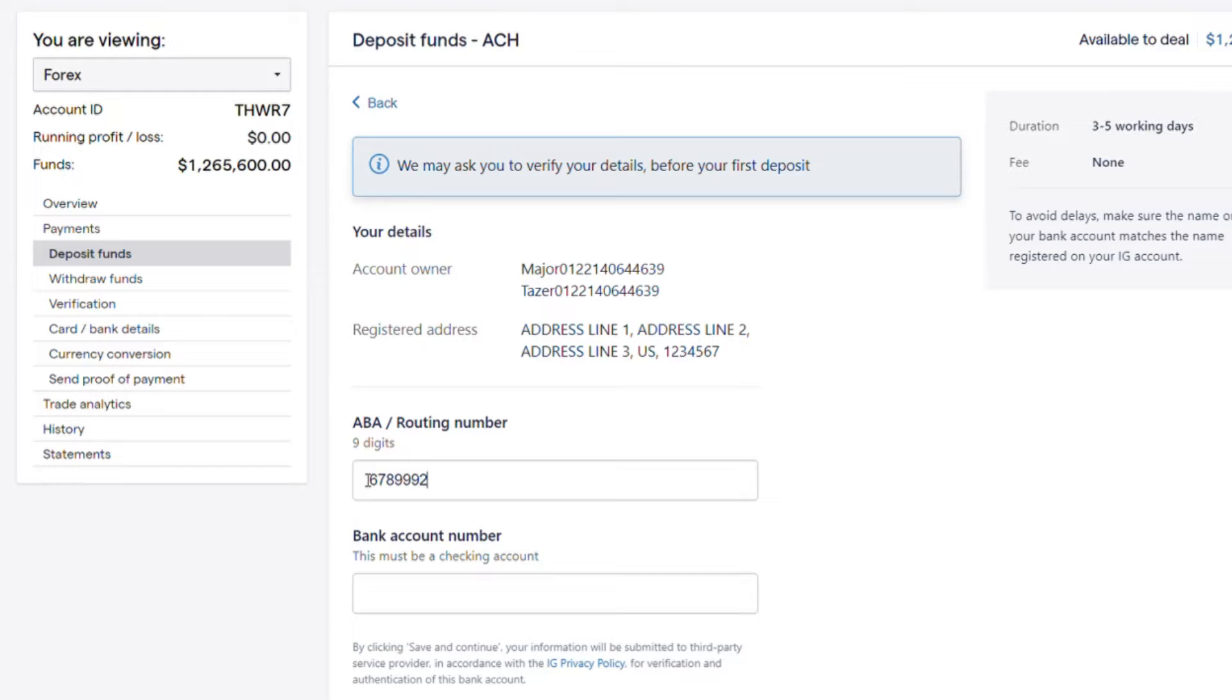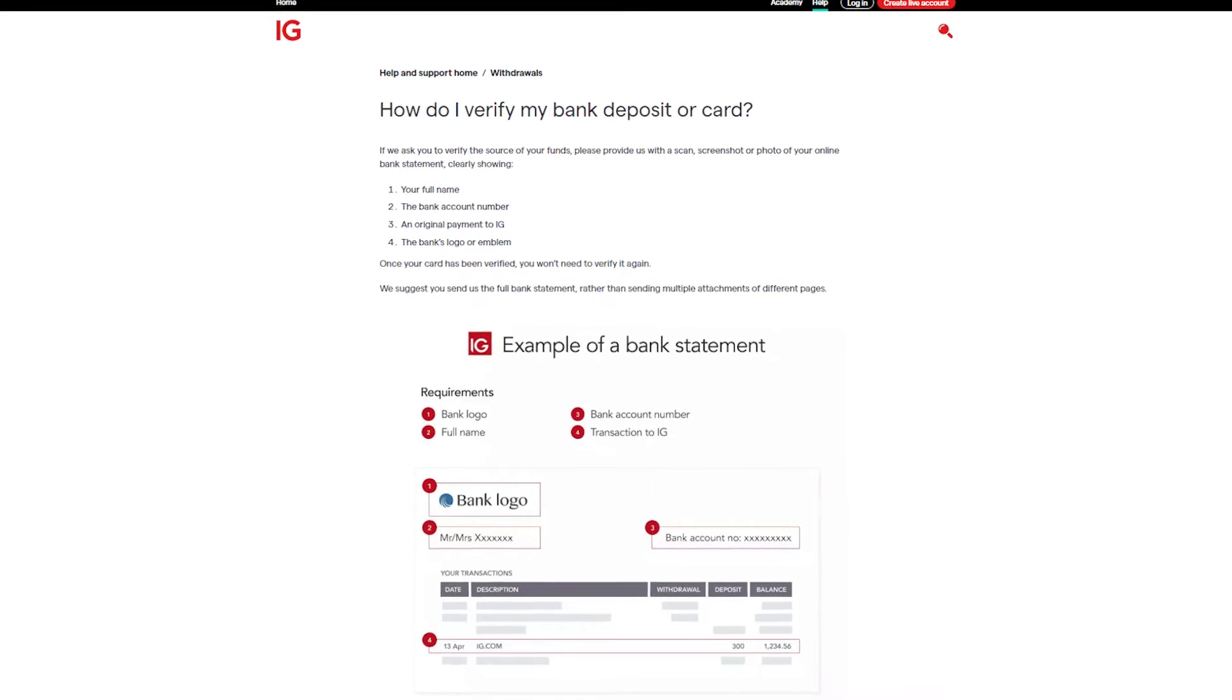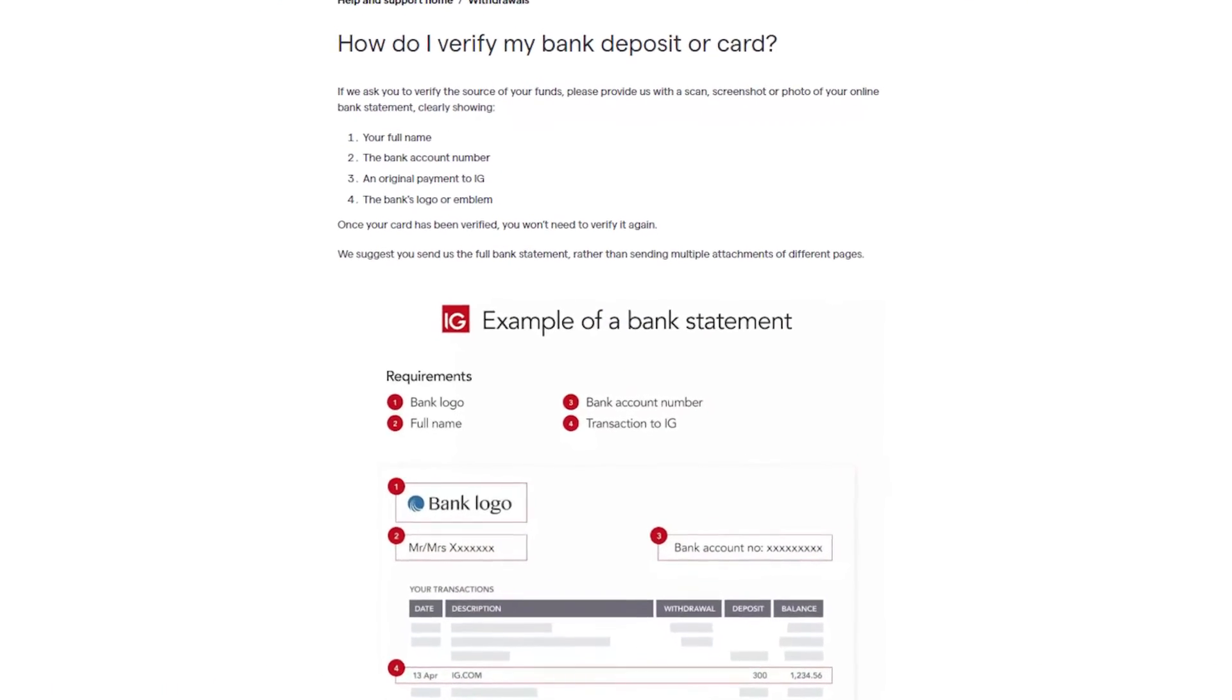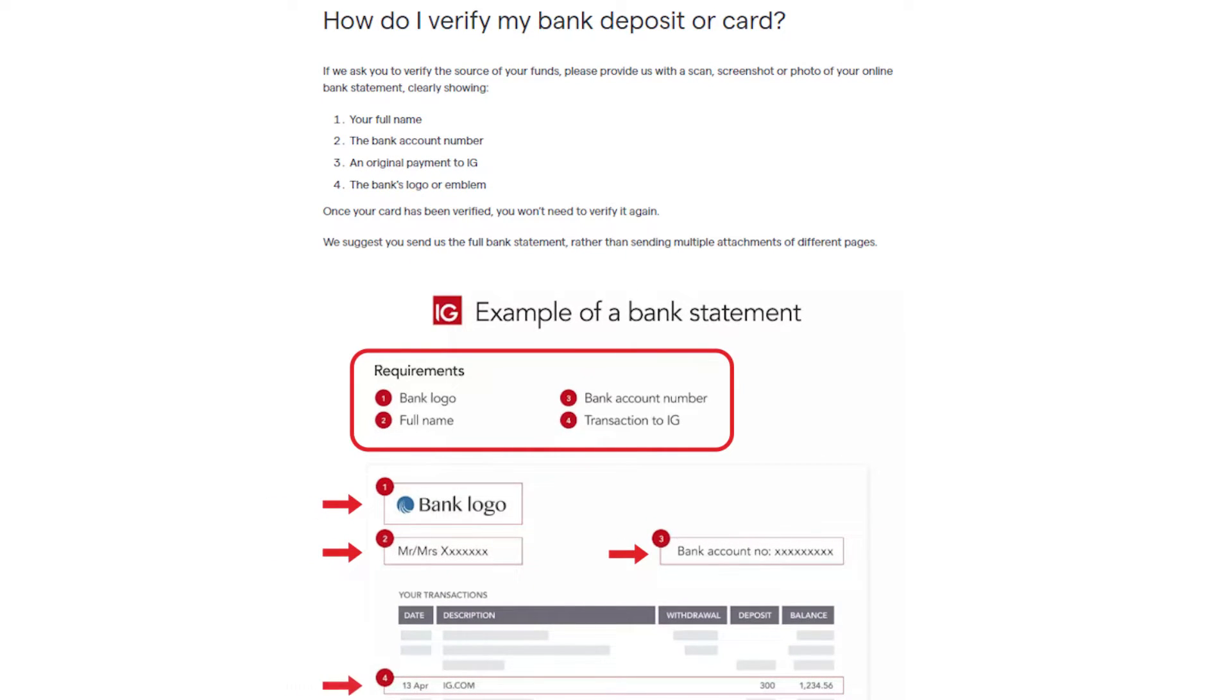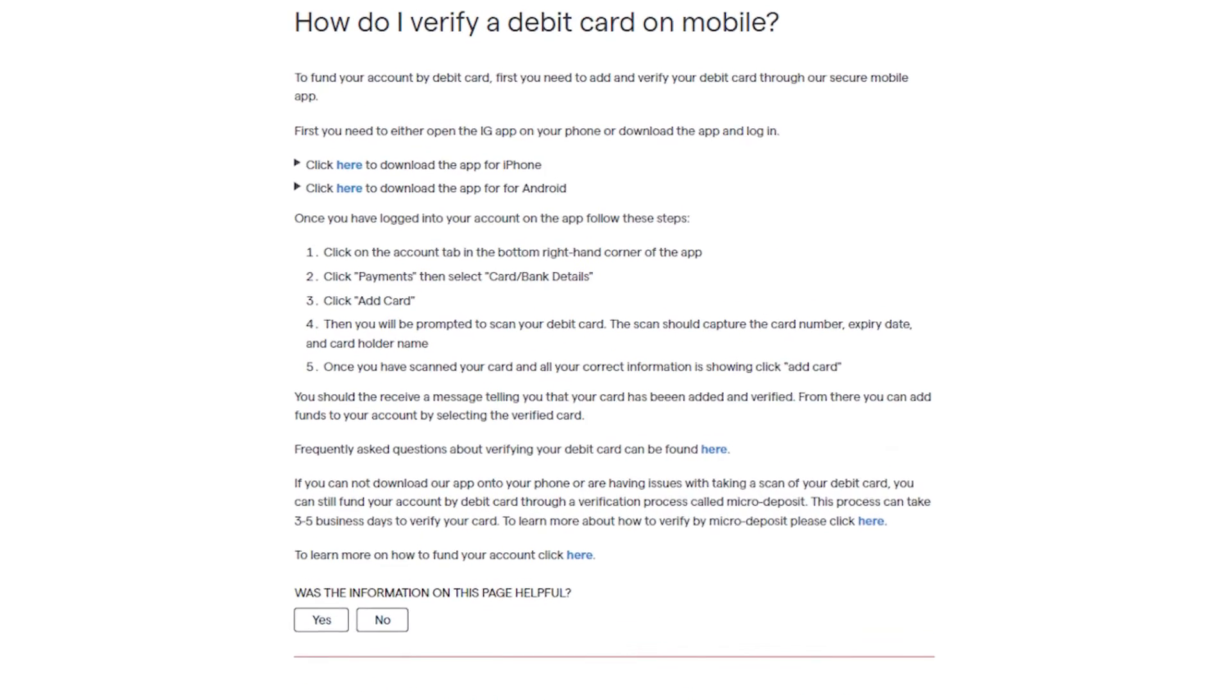If your bank account verification fails, you will need to send a photo of your online bank statement showing your name, bank account number, bank logo, and original payment to IG. To verify a debit card, you can download our secure mobile app.